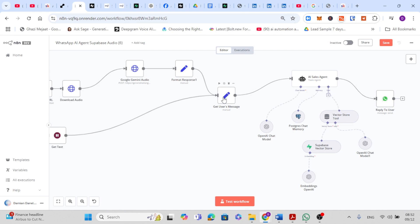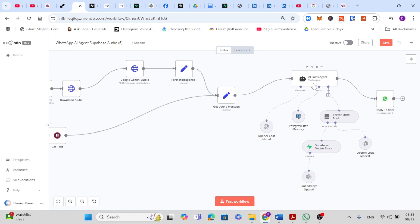Next, once the message is transcribed or if it's already text, it goes to the get users message node. This node organizes and formats the message, pulling out important details like the type of message, the text content, and who sent it. It extracts the sender's phone number and message text so they are ready to use in the next steps. The information goes to the AI agent, in this case an AI tools agent.